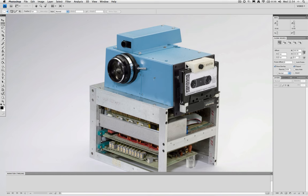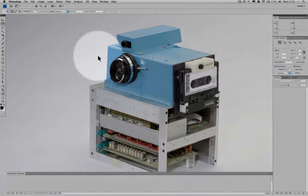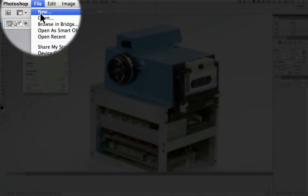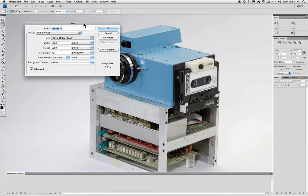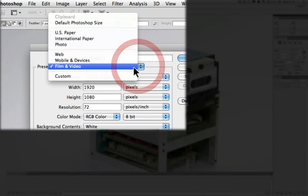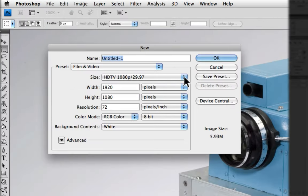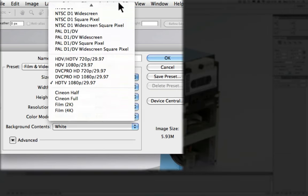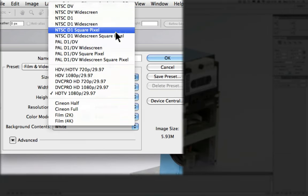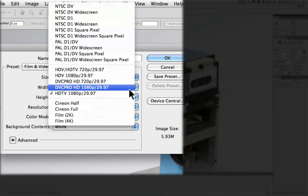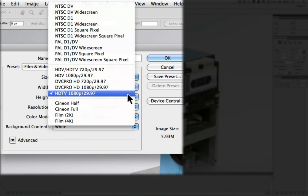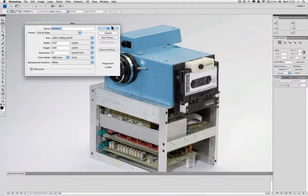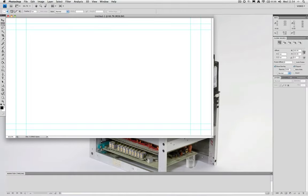Once we've done that we are now ready to create our new document. We do this in the exact same way as normal by going file new, and we're going to use one of Photoshop's presets to create our blank canvas. It is a film and video preset and then in the size panel we then select the format of our video project that we're producing for. Our video project in this example is a full HD project so we select 1080p and it'll dial in the correct resolution for us and then we click OK to create our canvas.